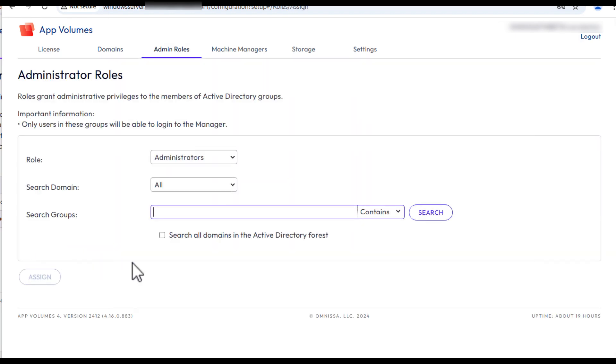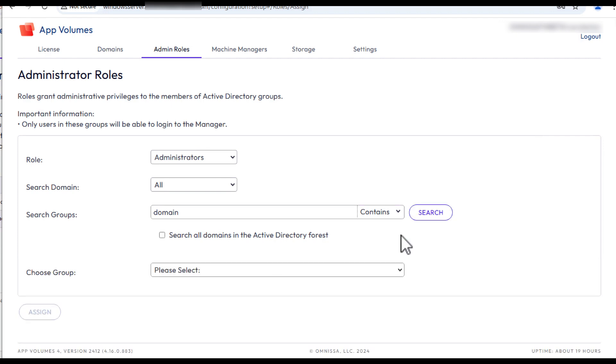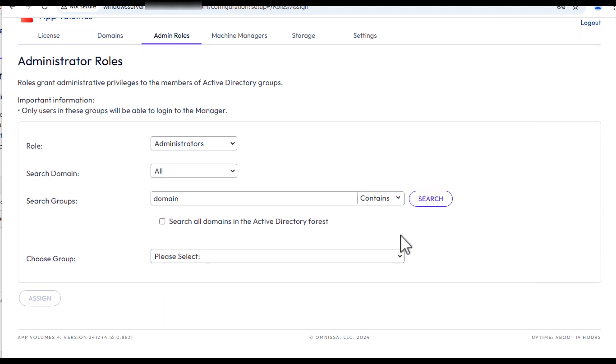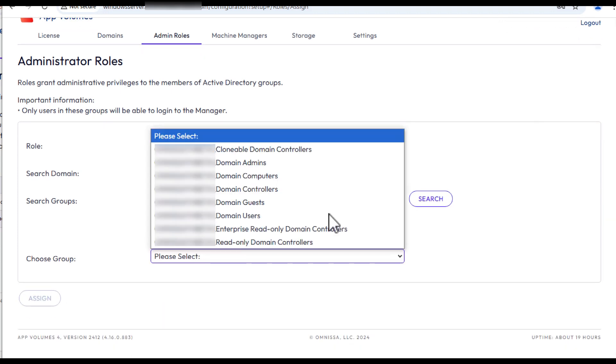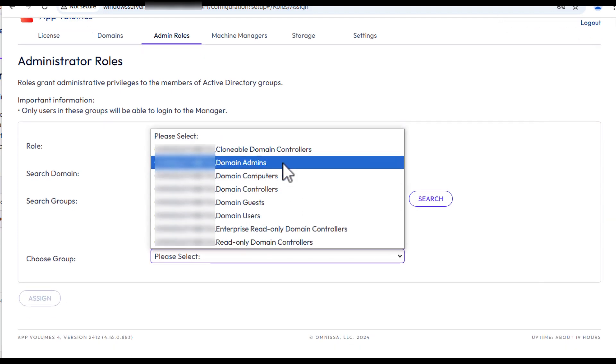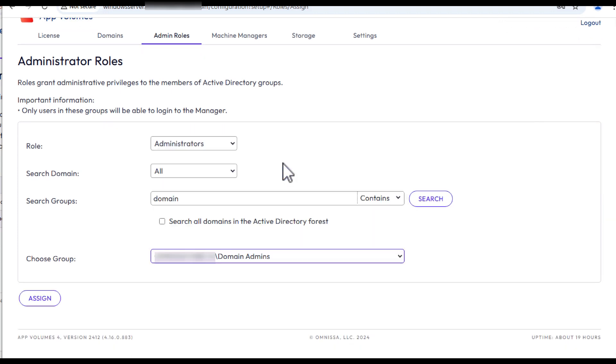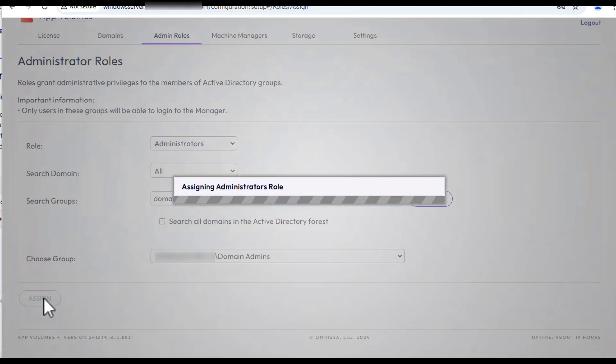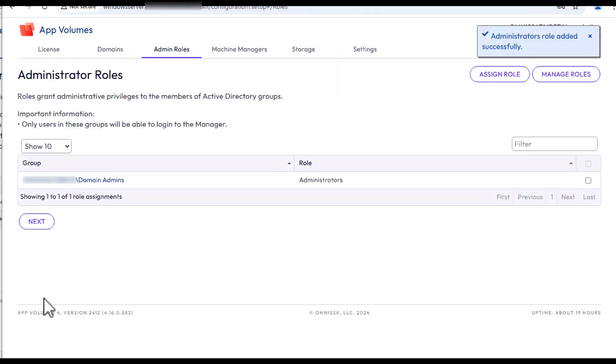On the Admin Roles tab, use the Search Groups field to find the Active Directory group used to administer App Volumes. I'm going to select the Domain Admins group from the Choose Group list, partly because I know that my account is member of this group. Then click Assign and Next.